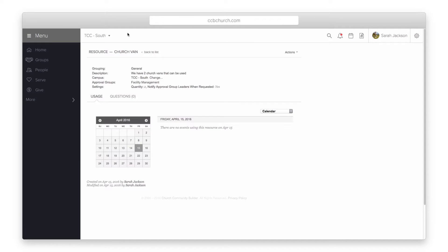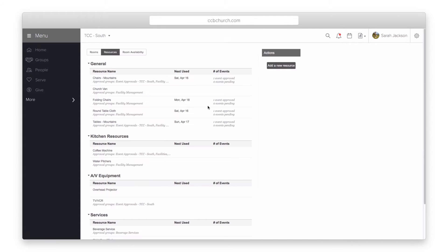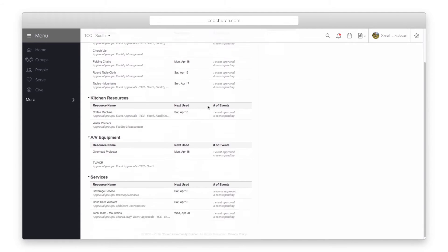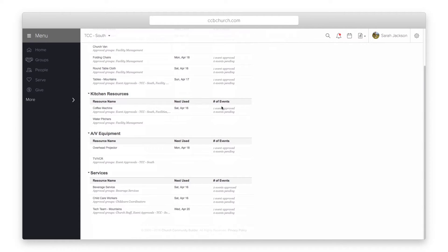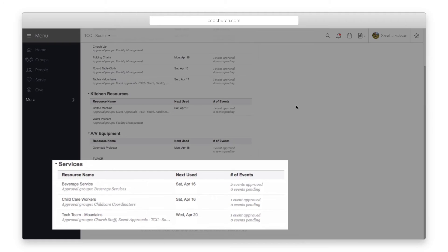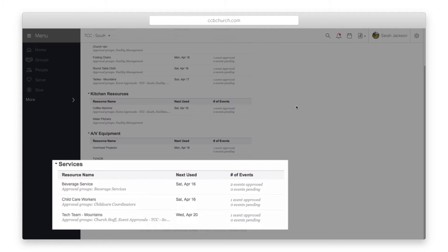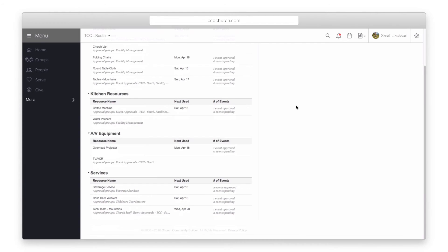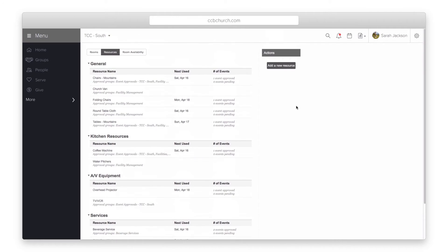With the approval system in place realize that you can have more than just physical resources in the system. You can add resources like child care and have it email the child care coordinator if someone needs child care for an event. You can add beverage or food service if your church does that on a regular basis. Or you can include resources like your church van or other vehicles. All of these items can then be requested for an event and approval given for each item.